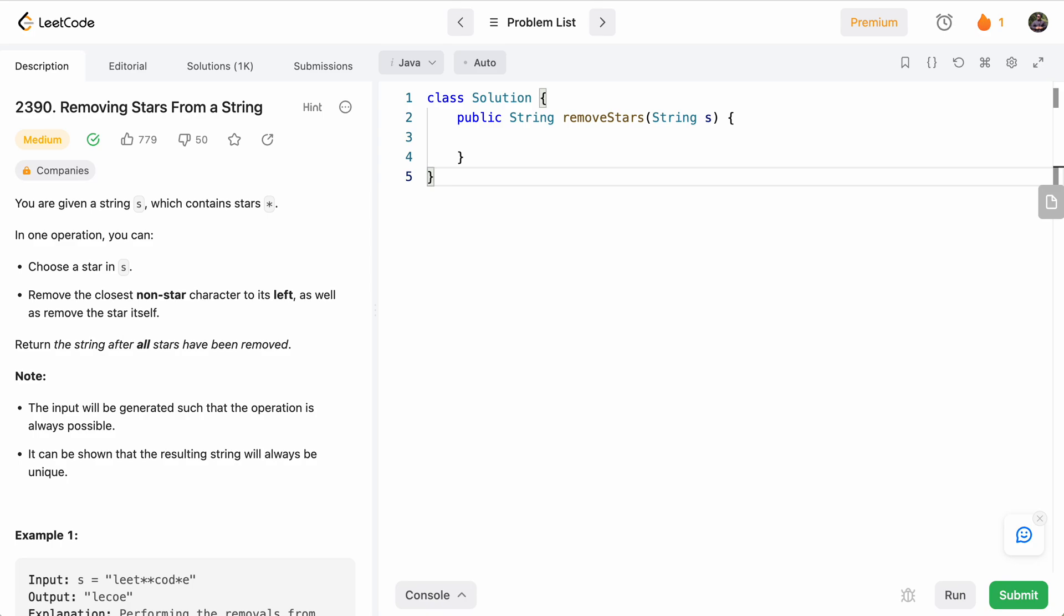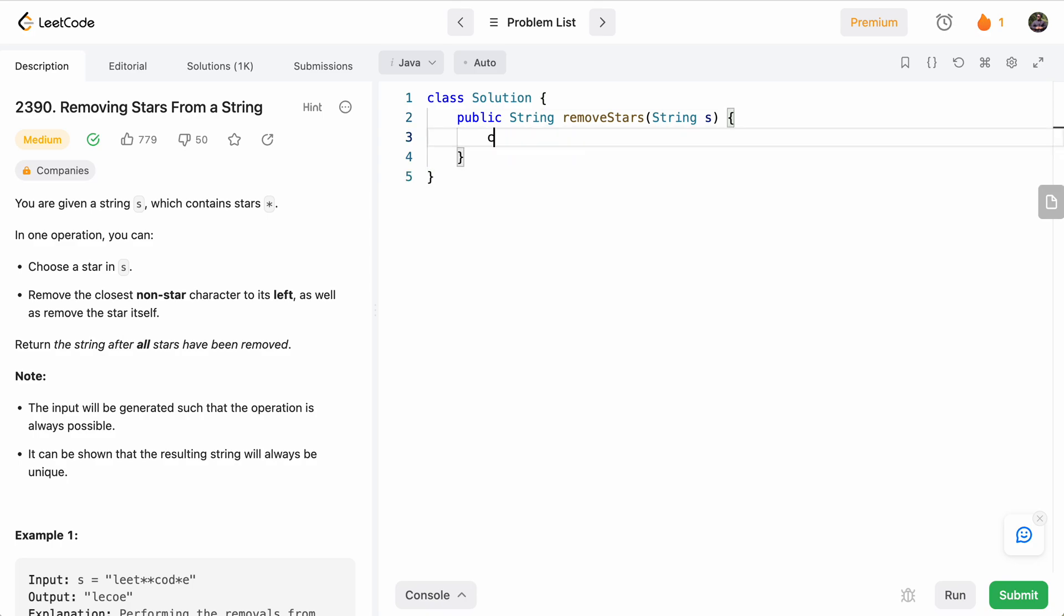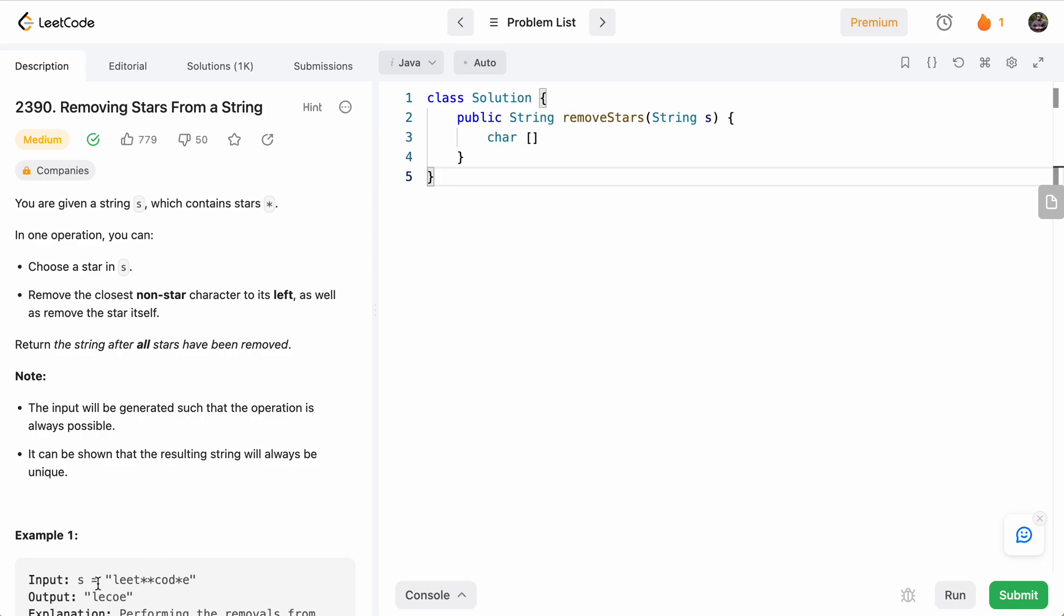So let's go ahead and write the code for this. How will we model keeping track of the letters? I thought we'll just use a character array whose length is going to be s.length. So anytime we see a new letter, we'll add it in the array. And when we see a star, we'll just move our index back, and basically that represents removing a letter.